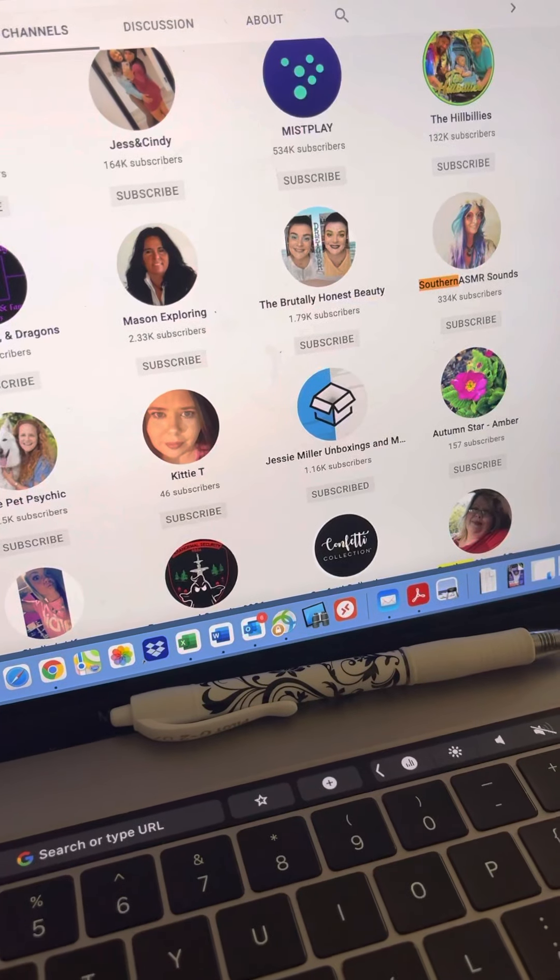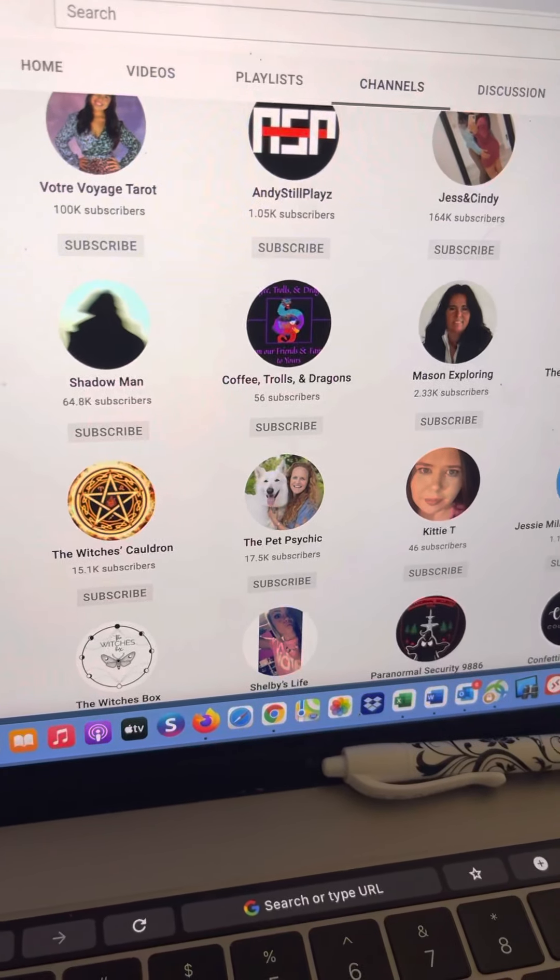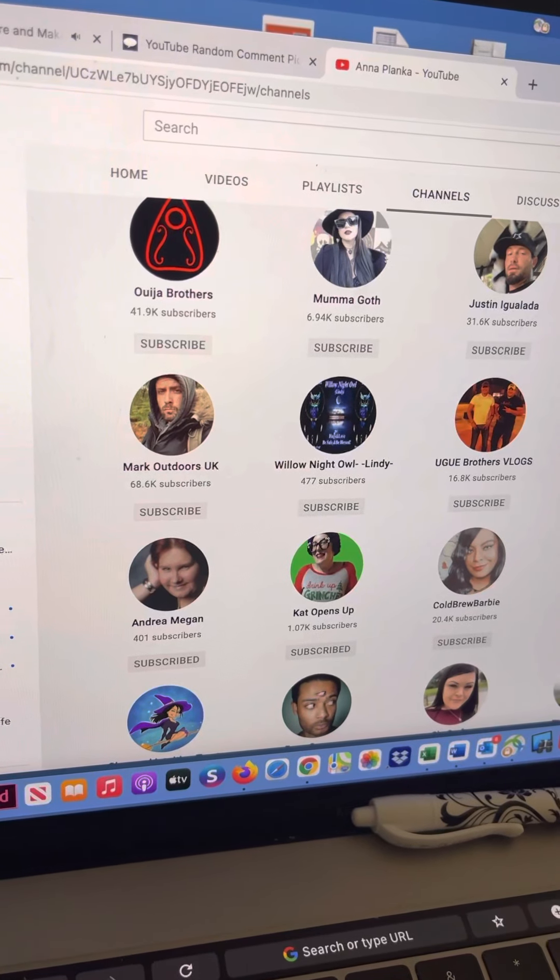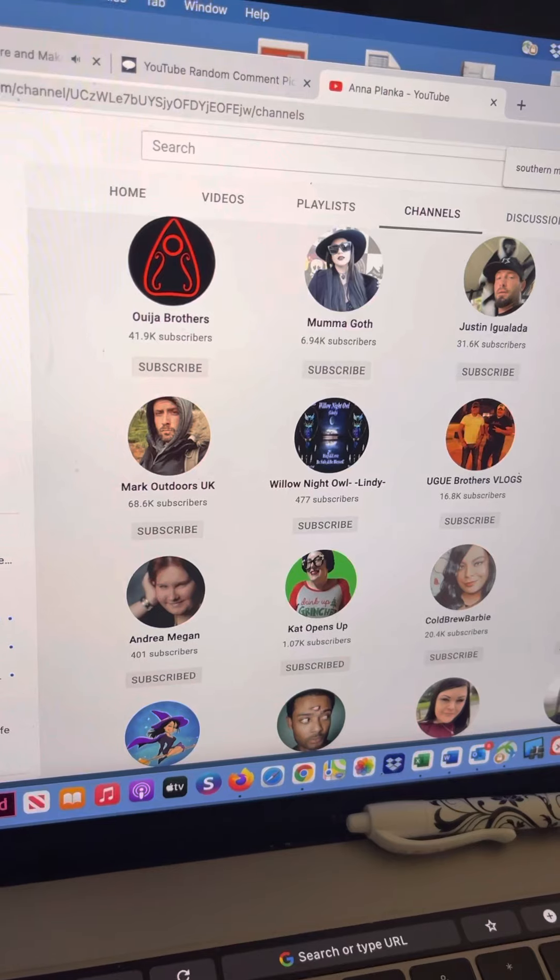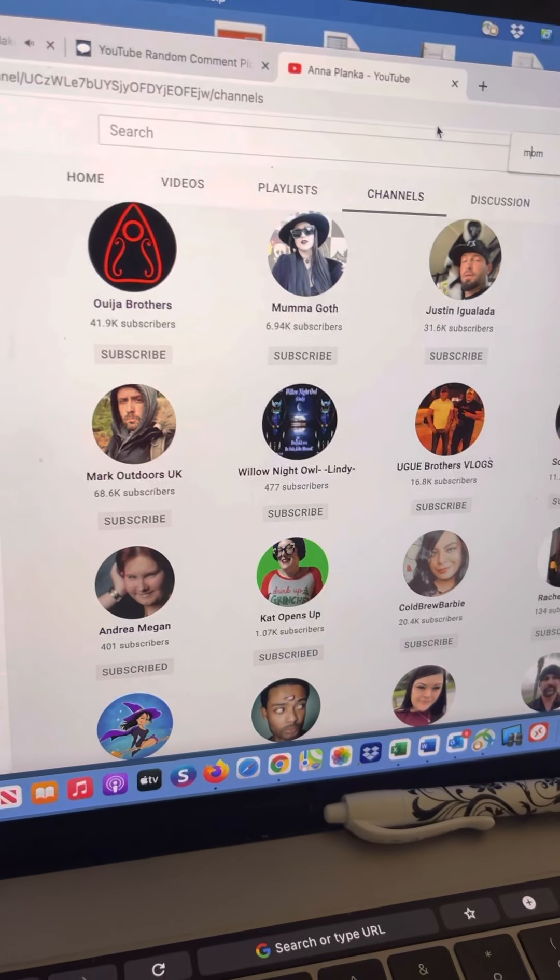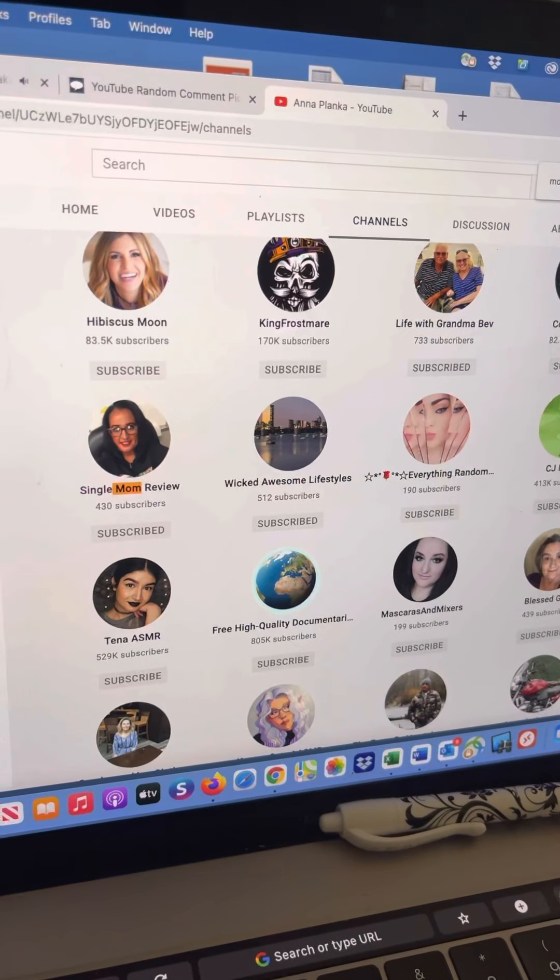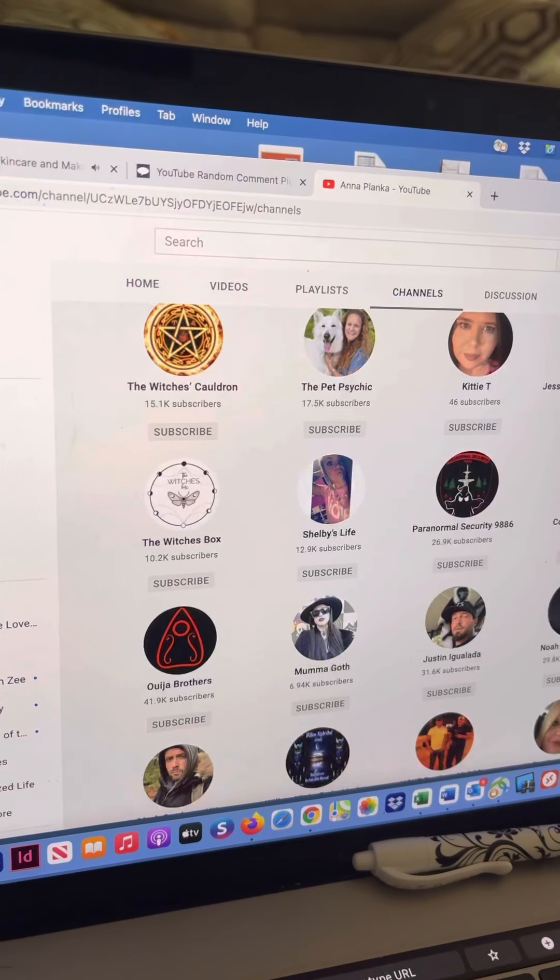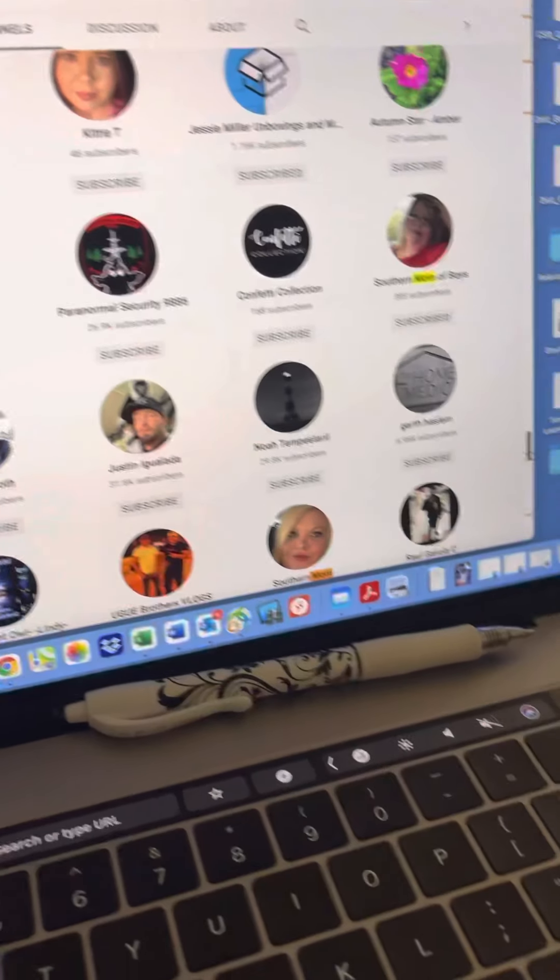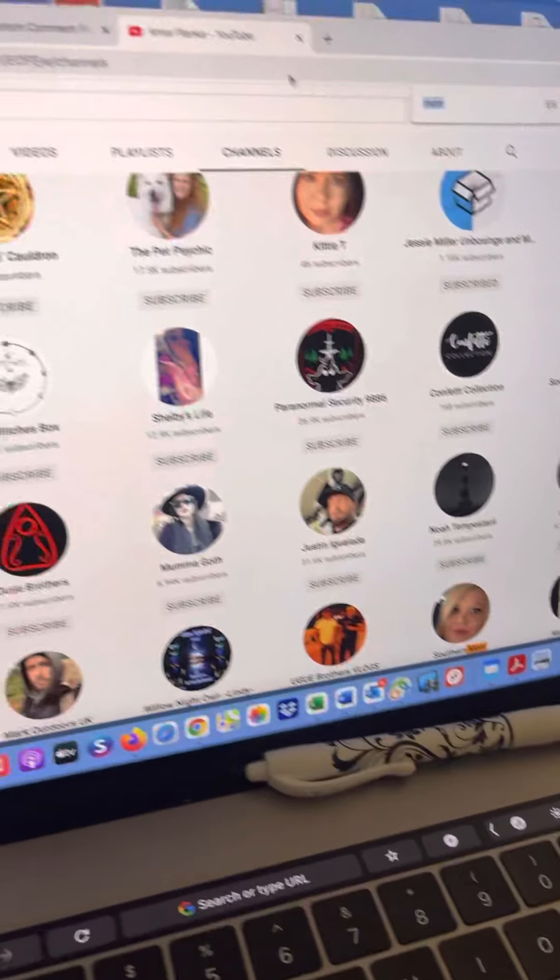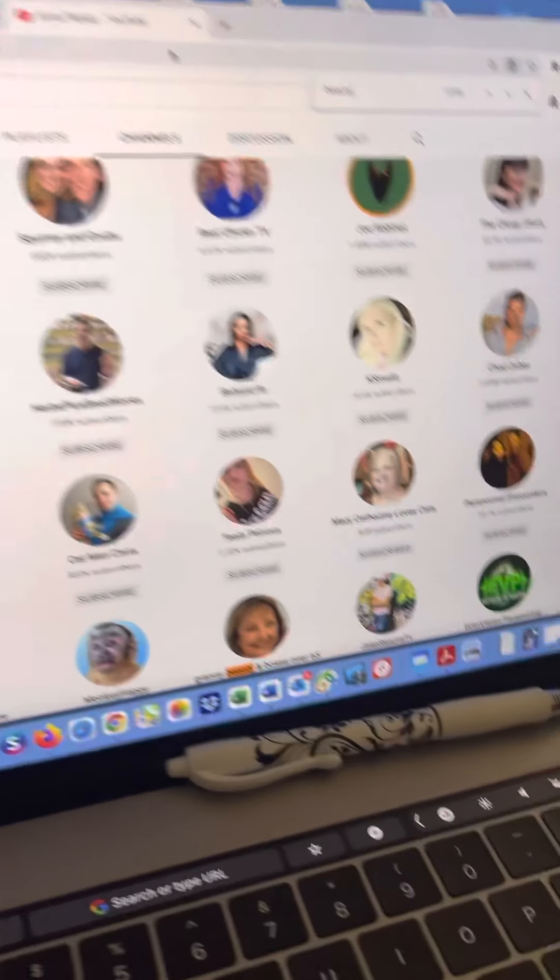I'm not finding Southern Mom of Boys. Oh there she is, okay. And did I do Beauty Subscriptions and More? I don't remember, so I'll check that one too. Yep, and there's Jo.